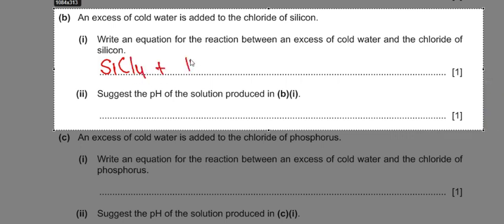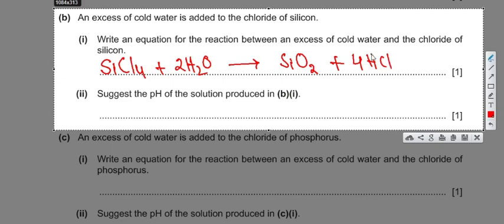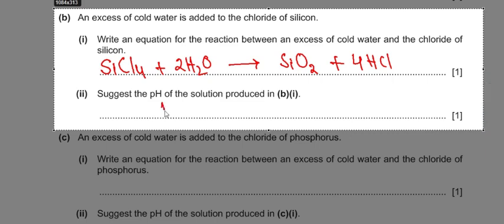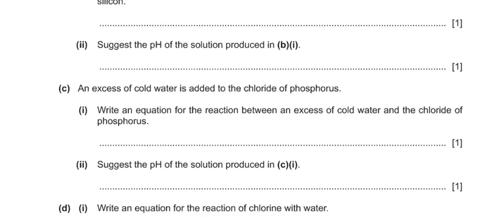When SiCl4 reacts with cold water, hydrolysis takes place, producing silicon dioxide and hydrochloric acid. To balance chlorine, place a 4 in front of HCl; then place a 2 in front of water to balance hydrogen. Due to the presence of HCl, a strong acid, the pH will be low — any value of one, two, three, or four is acceptable; I'll write one here.